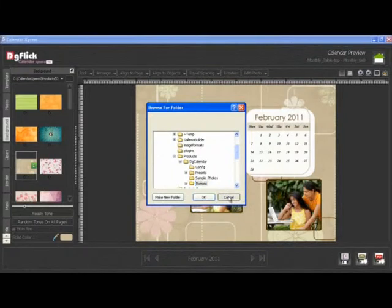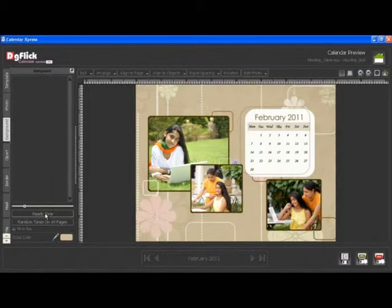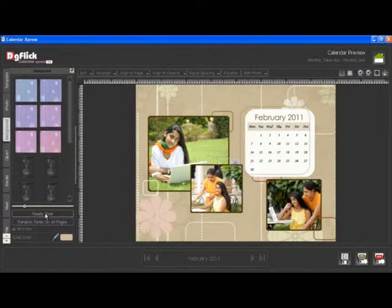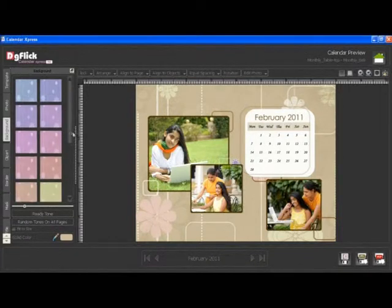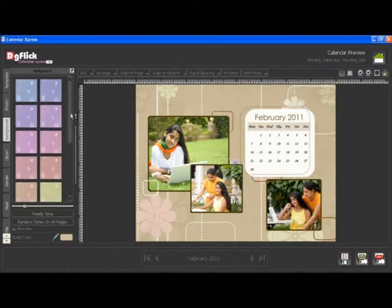The best part about the background feature is that once you insert a background, Calendar Express automatically generates 18 ready-to-use tones. Not only that, Calendar Express also automatically generates 18 ready-to-use tones for your browsed backgrounds as well.